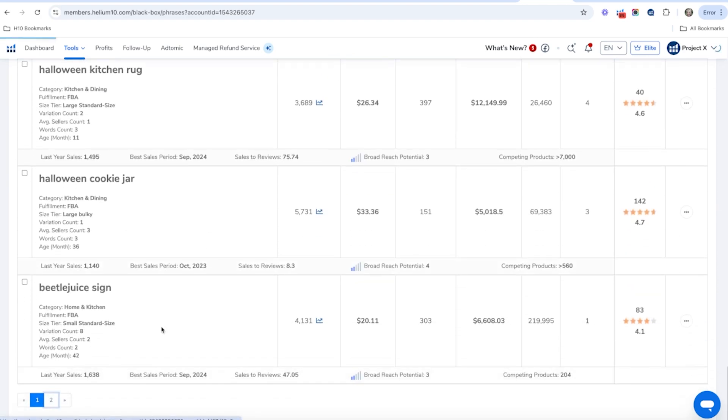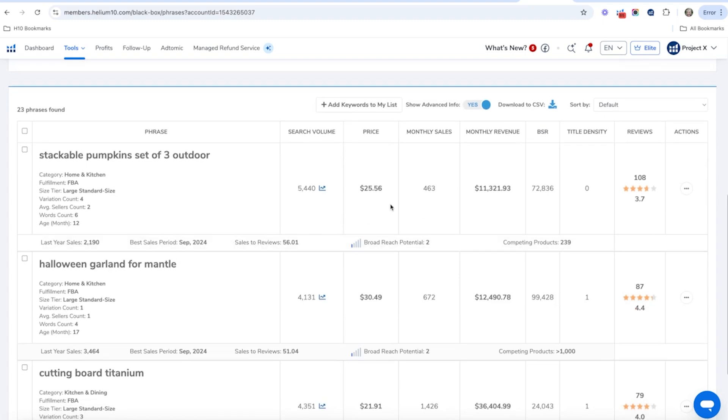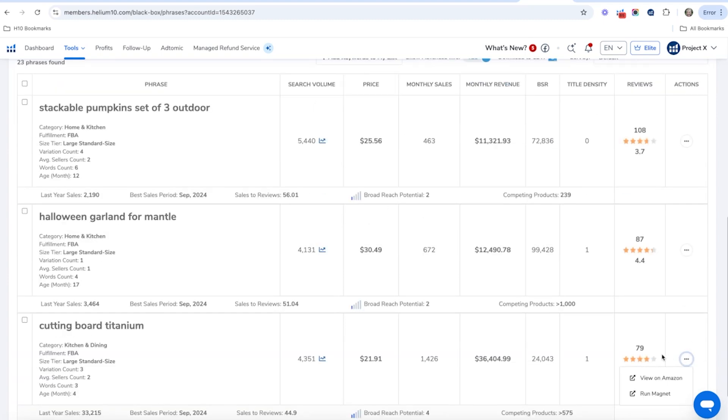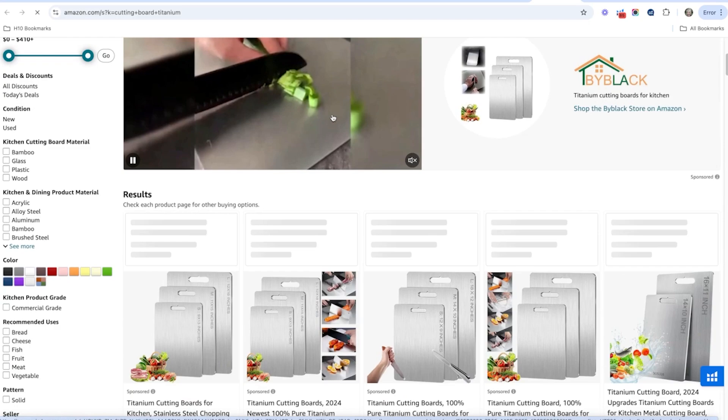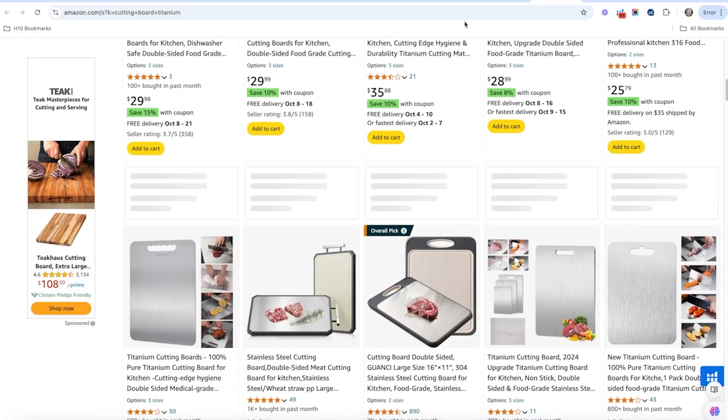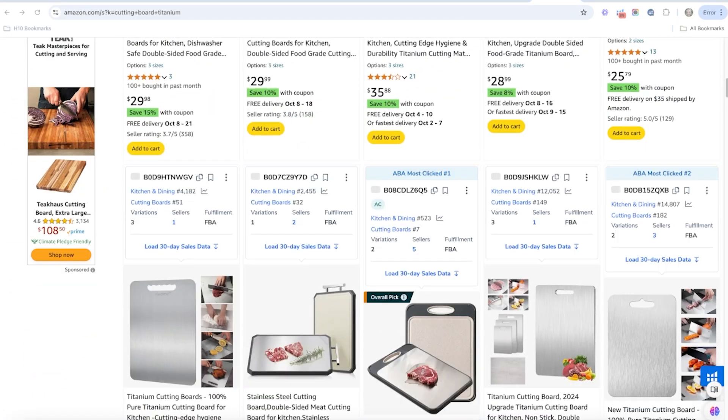On the next page we've got stackable pumpkins and a titanium cutting board — that one's more specific. This is a great way to find trending keywords. Play around with the filters and you can find potentially really good product ideas using the Keywords tab in Black Box. Definitely check it out if you haven't tried it.